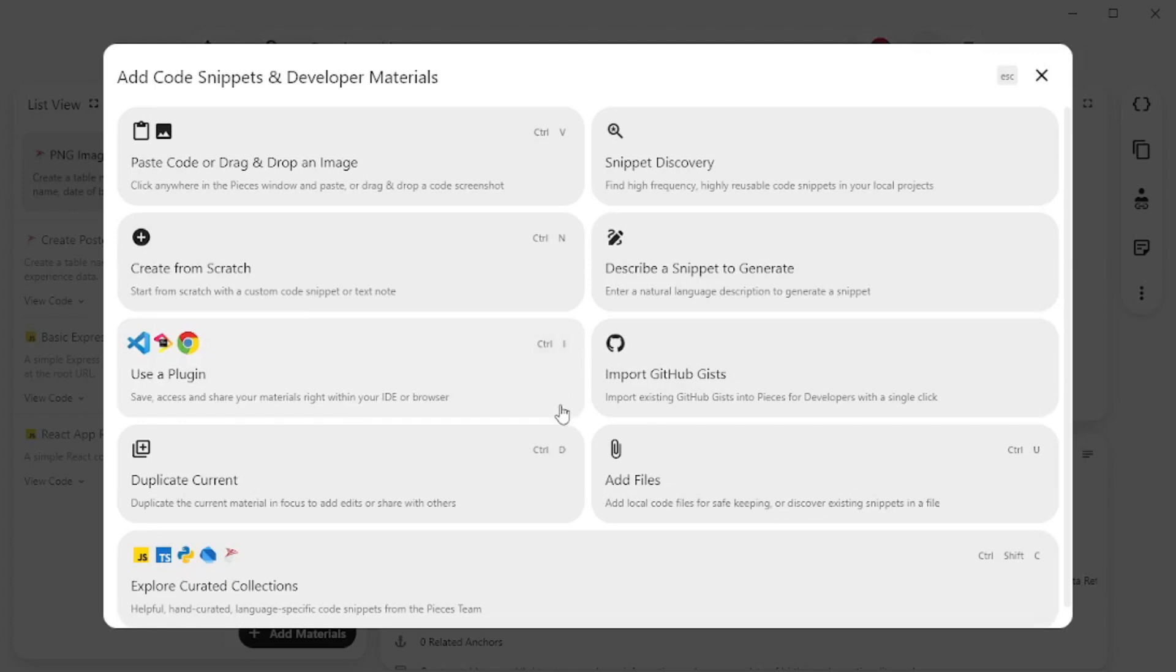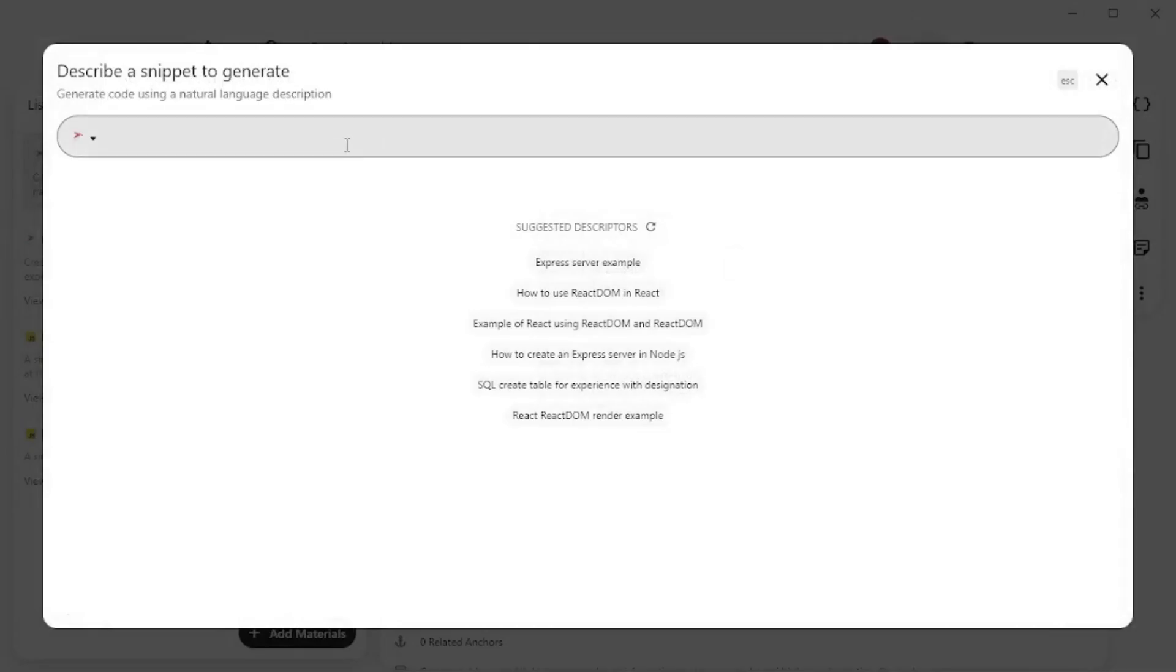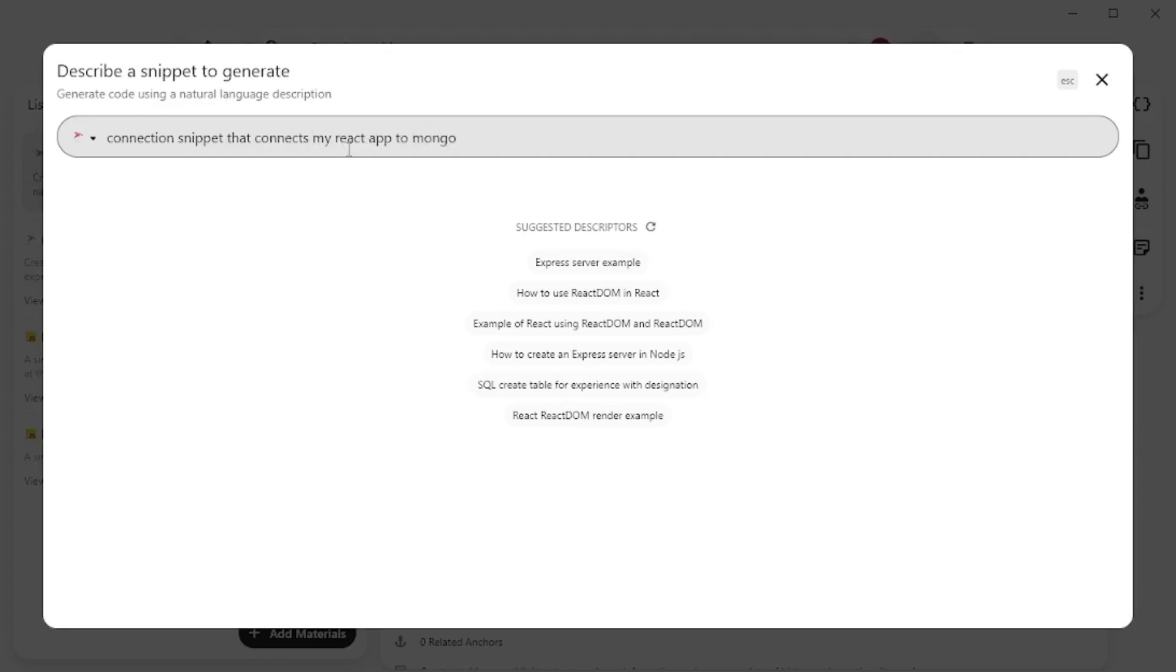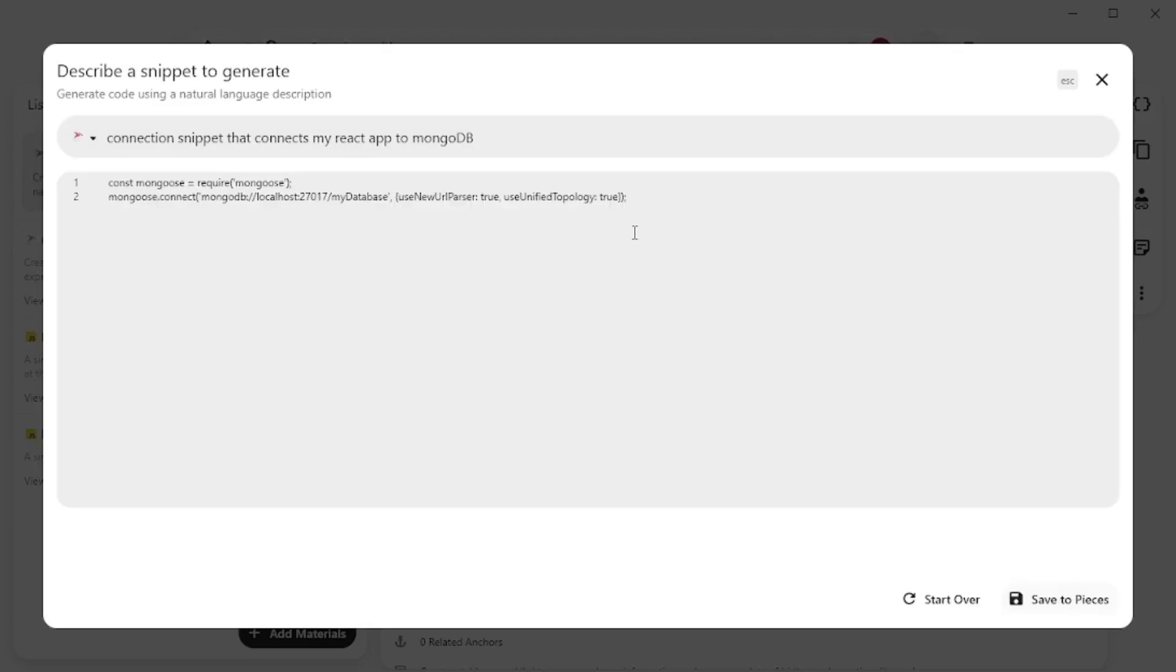Now one of these features I really want to talk about is describe a snippet to generate. So let's go and describe a snippet. A snippet that I want is a connection snippet that connects my app with MongoDB. So I'm gonna say connection snippet that connects my React app to MongoDB. Let's go and hit enter and there you go. It did a pretty good job at the mongoose.connect but of course we do async and await and try catch block. But I think for now this is more than enough.